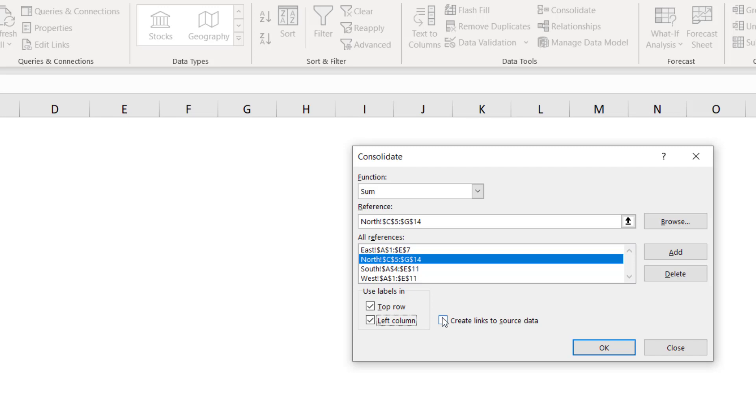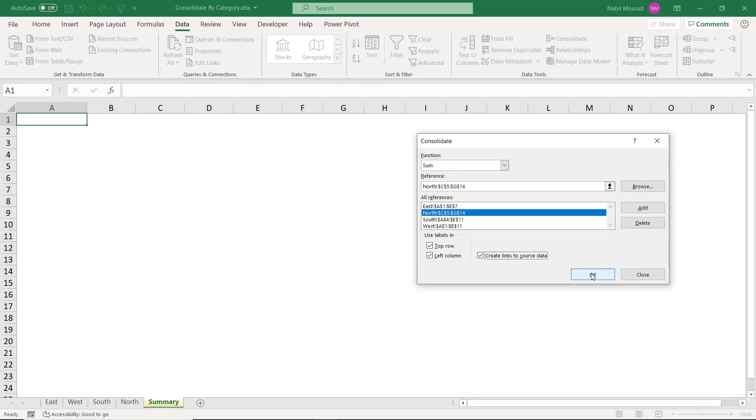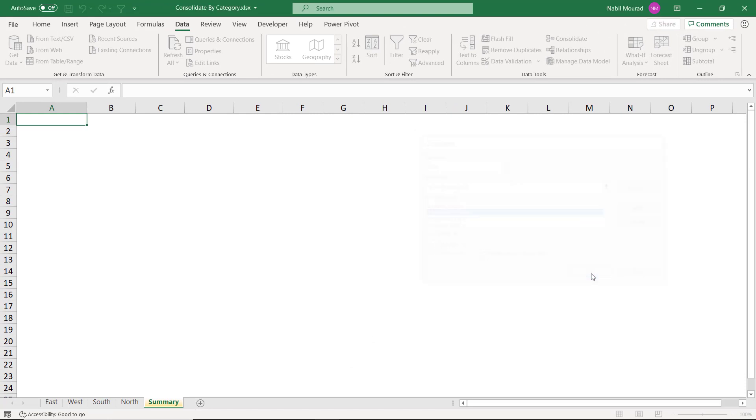And let's check this box, create links. So whenever the source values change, then the result in my report will be updated as well. I check this box. Look at the magic. Whenever I hit OK,